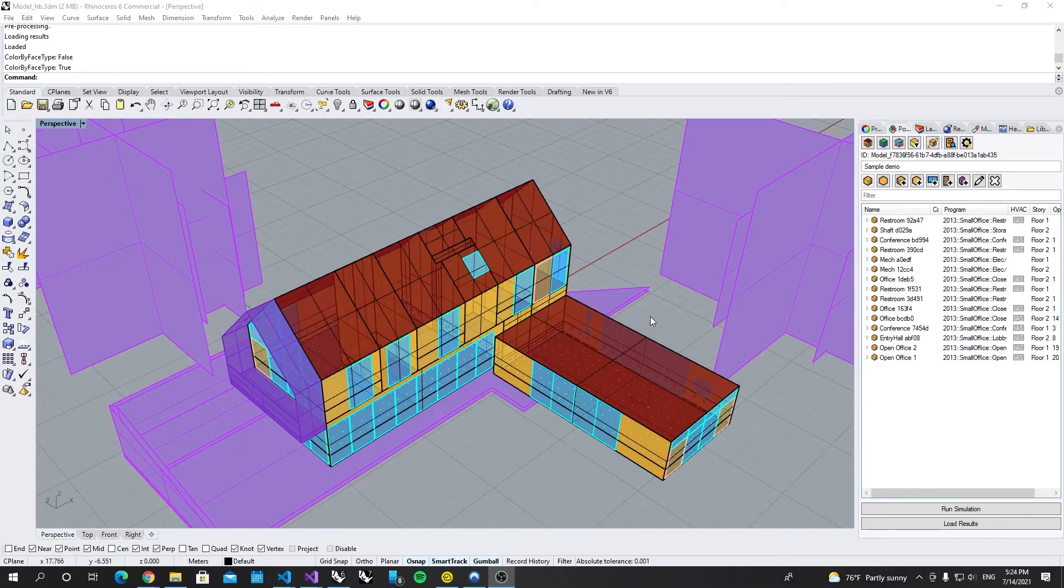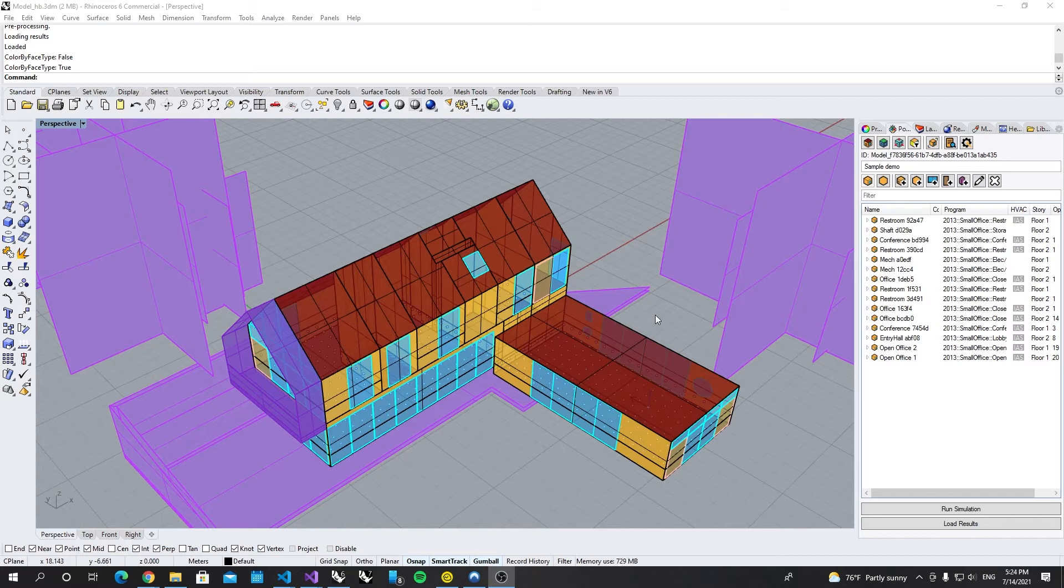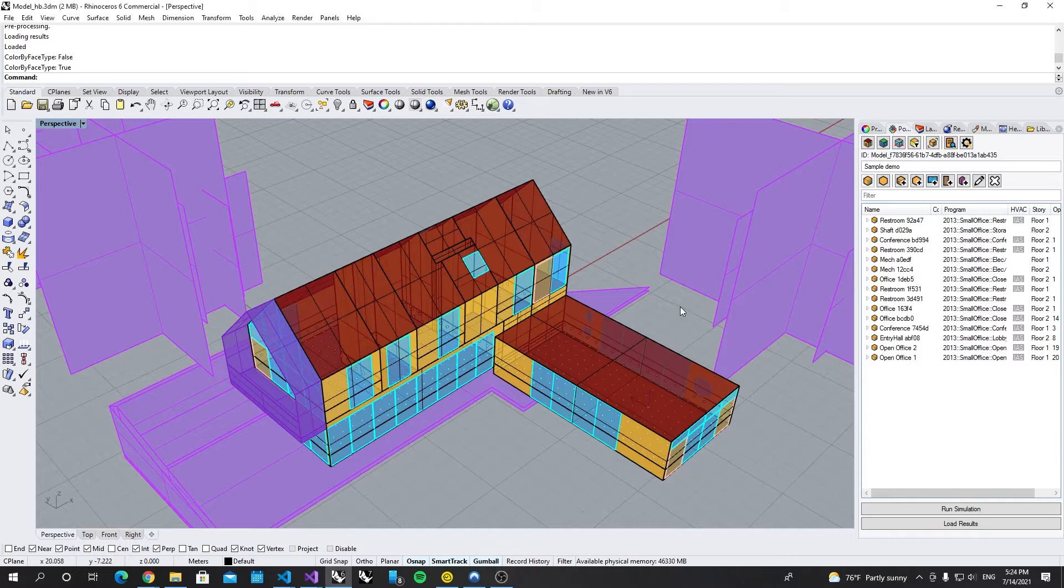Hello everyone. In this video we are going to set up daylight simulation and then bring all results from Pollination Cloud. Let's get started.